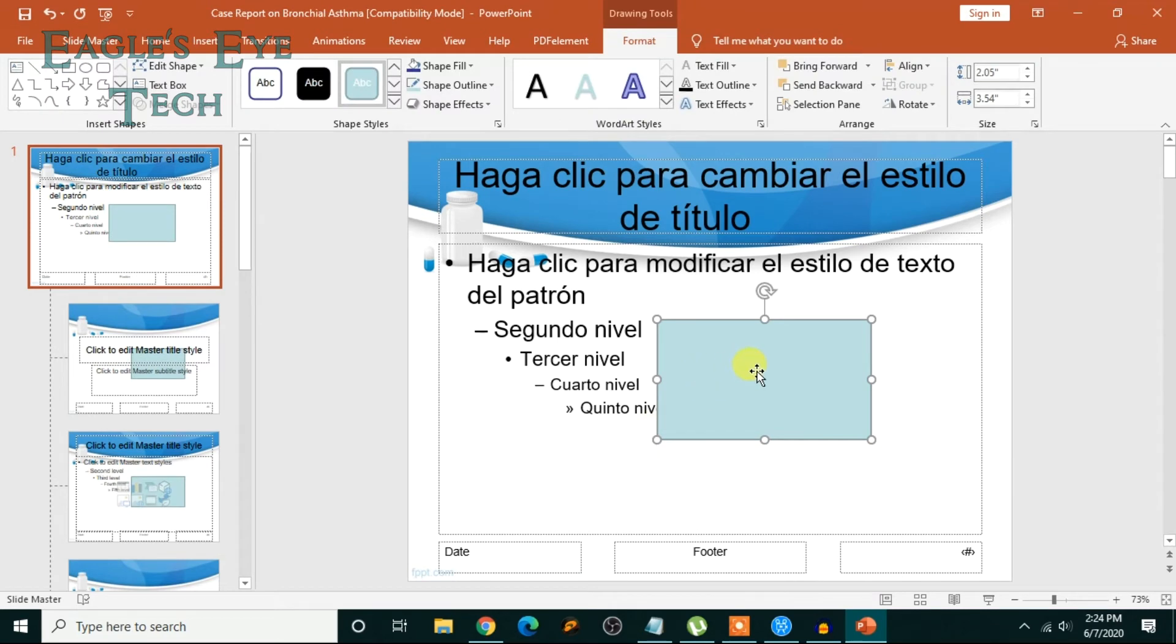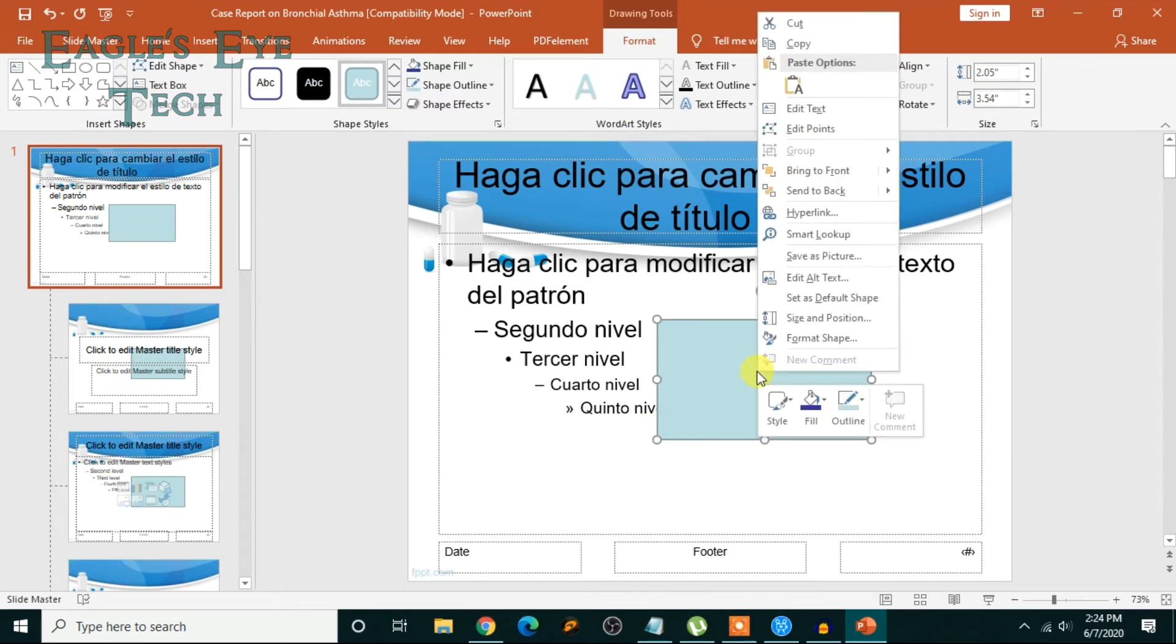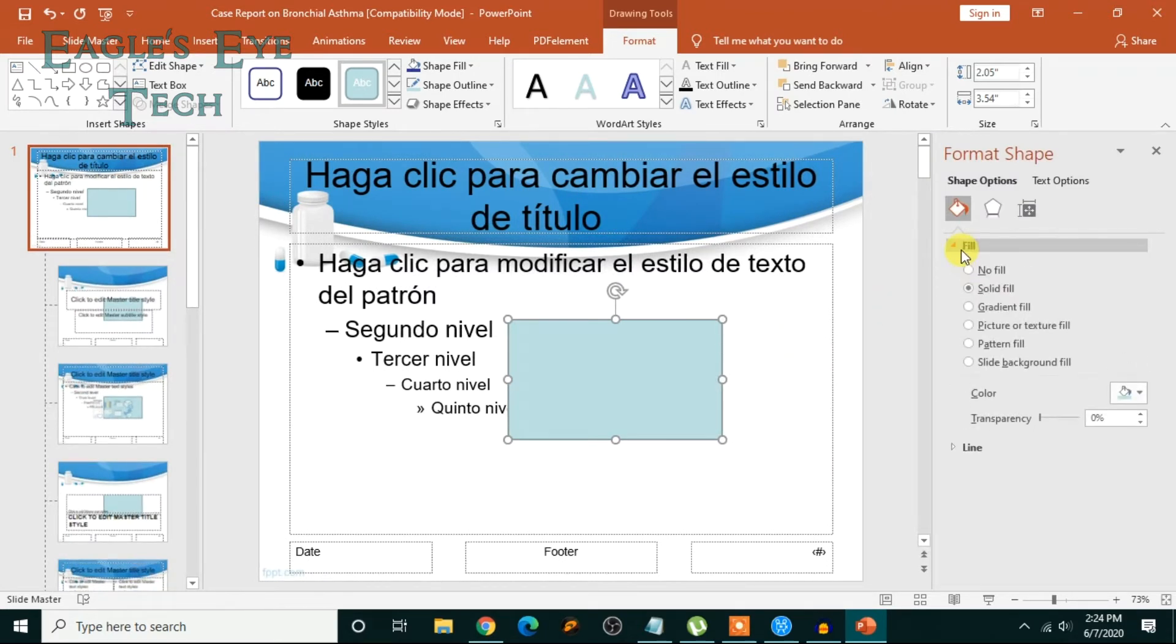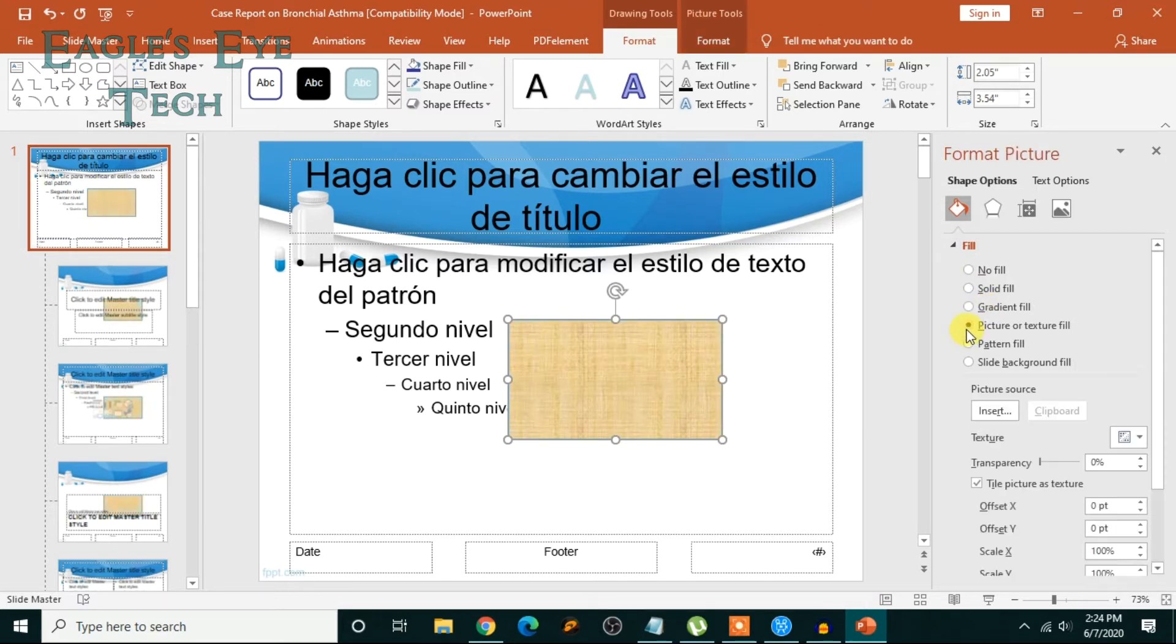Now right-click on it, okay, right-click on it and click Format Shape. Okay, now click Fill. Okay, you want a watermark, so click Fill and then click Picture or Texture Fill.